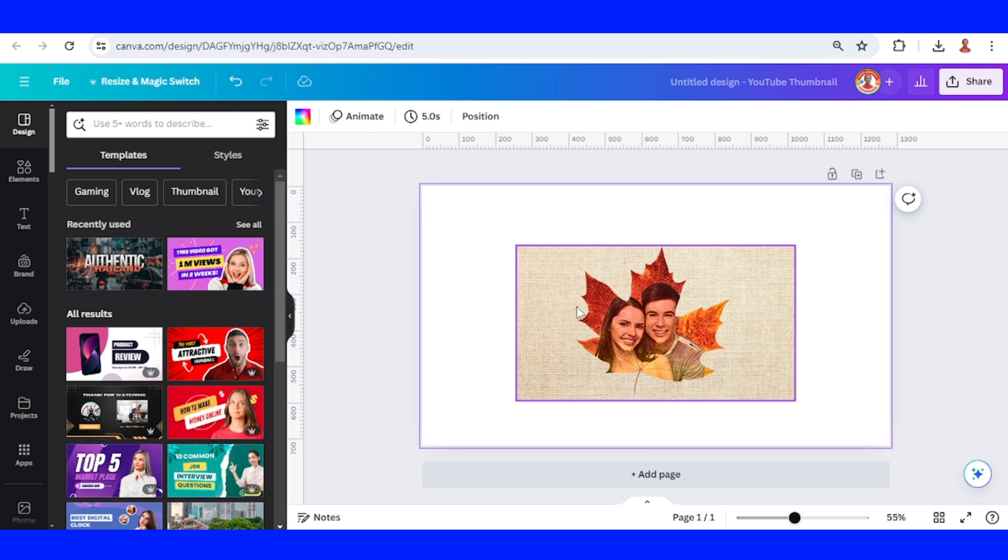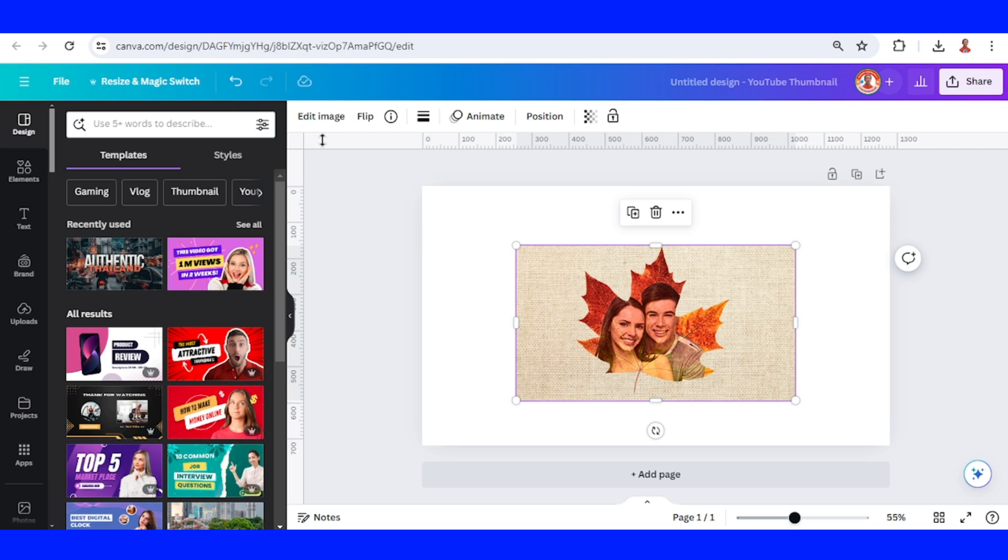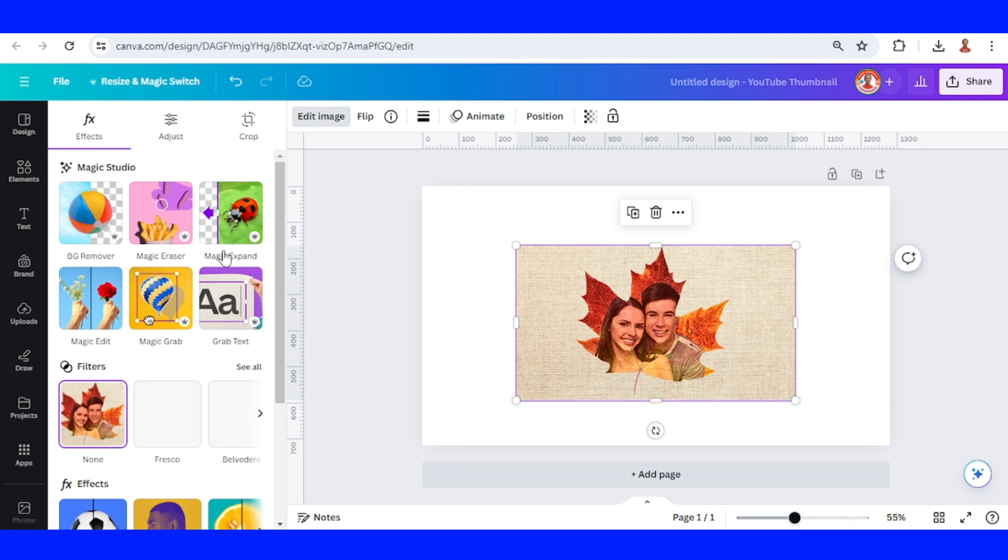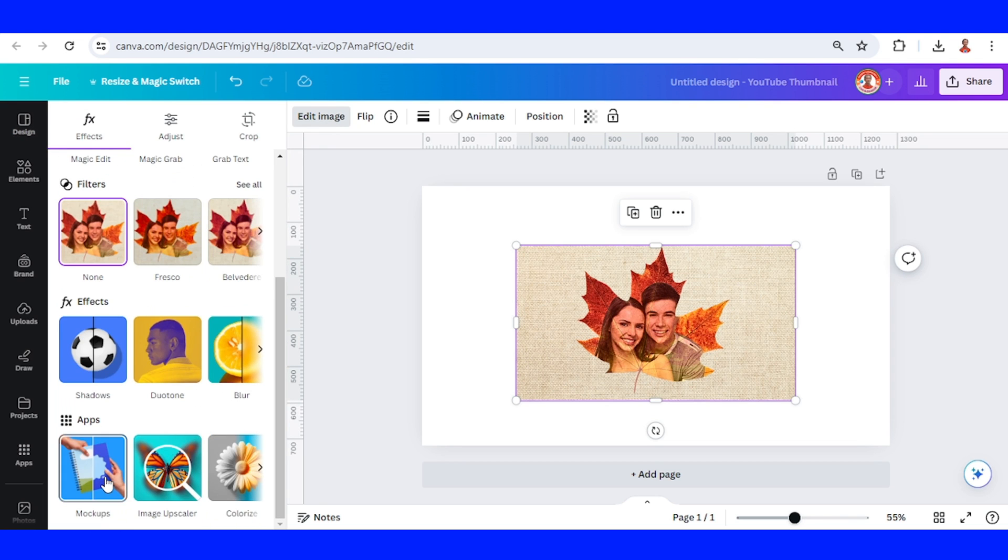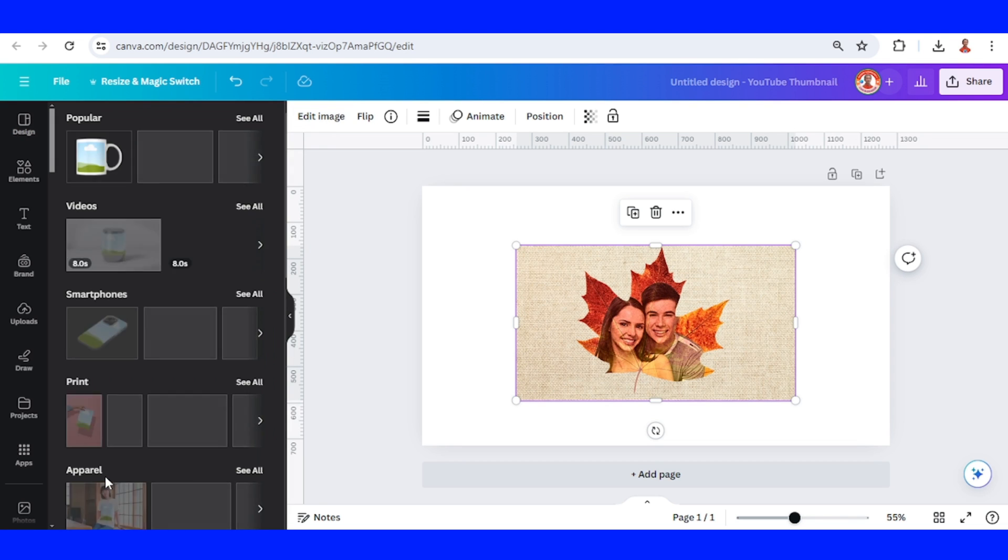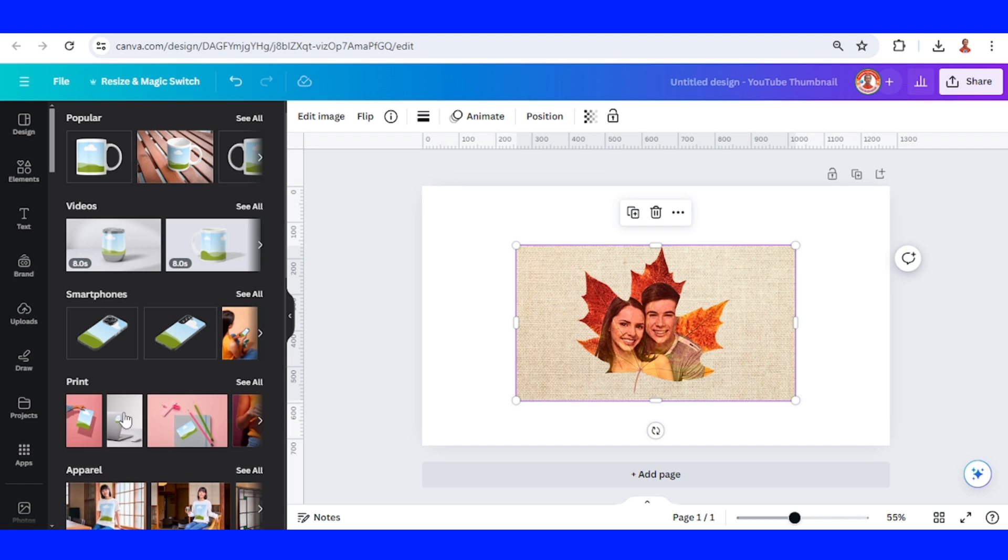Select this image, go to edit image, and then choose mockups. Then choose videos, see all.